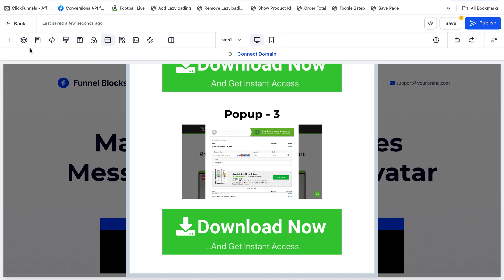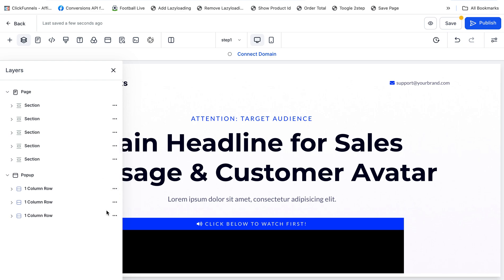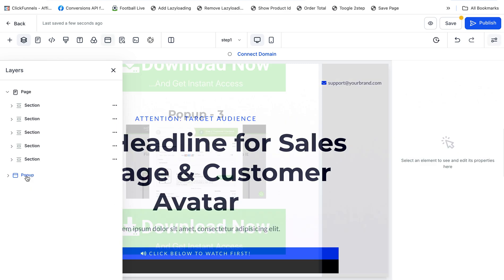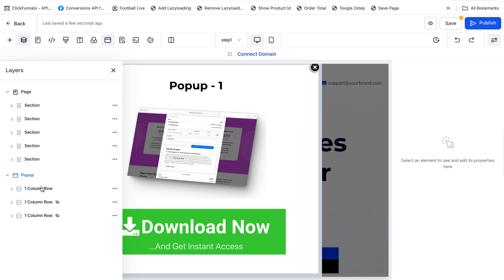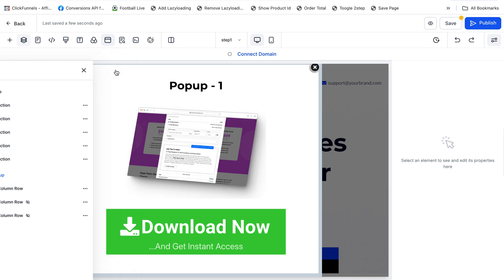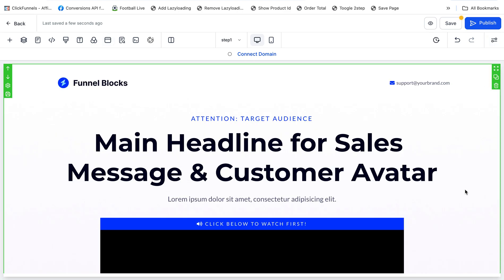Custom classes are added. Now click on Layers and make sure to hide the extra pop-ups, keeping the default one visible. I'm just hiding the other pop-ups — this one and this one — keeping just the first one. Now the pop-up is ready.